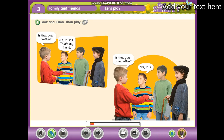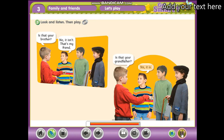Module 3, Let's Play. Activity 1: Look and listen, then play. Is that your brother? No, it isn't. That's my friend. Is that your grandfather? Yes, it is.